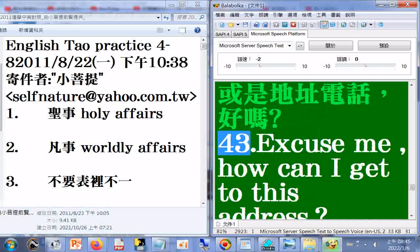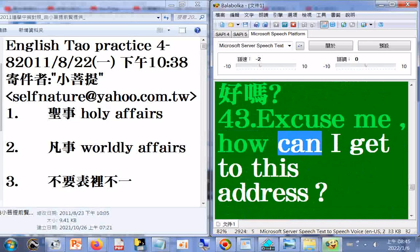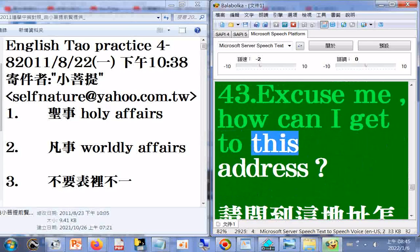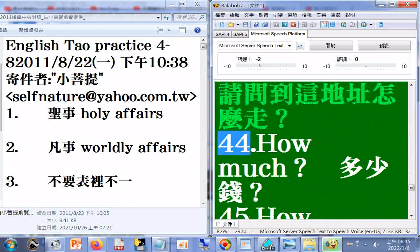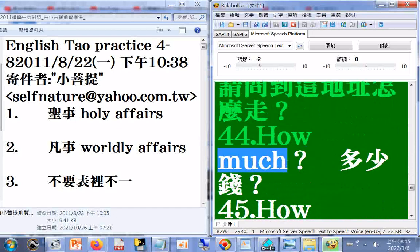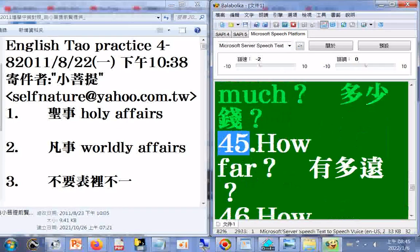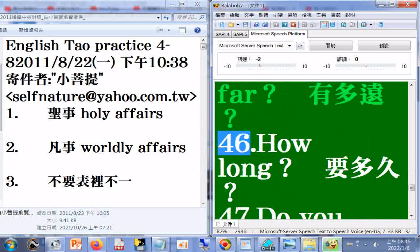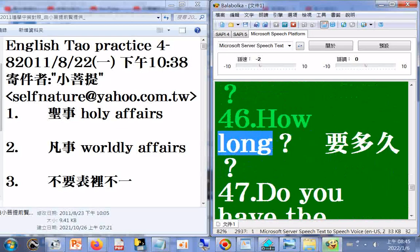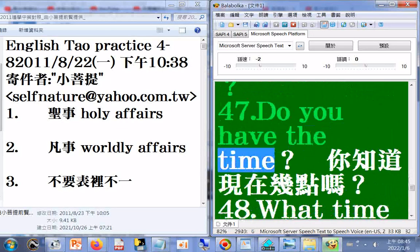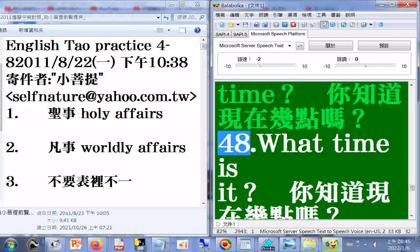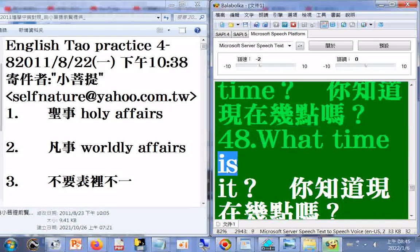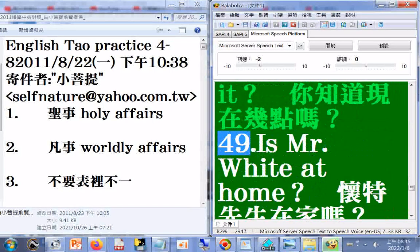41. Are you sure? 42. May I have your business card or address and telephone number? 43. Excuse me, how can I get to this address? 44. How much? 45. How far?